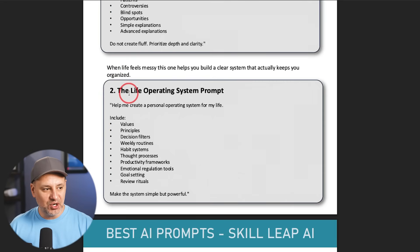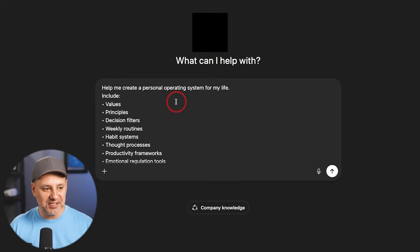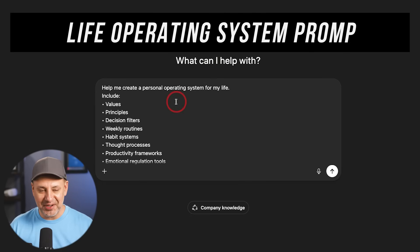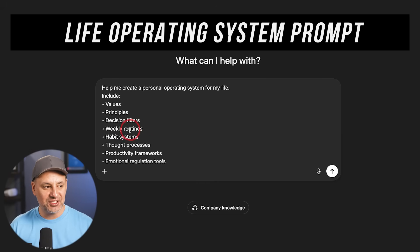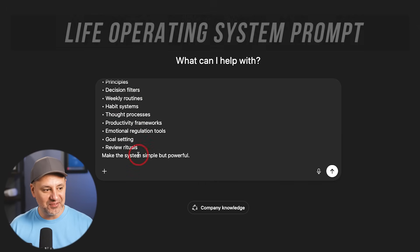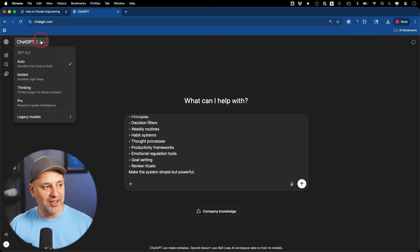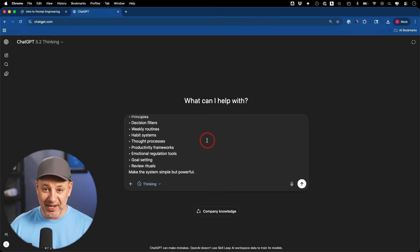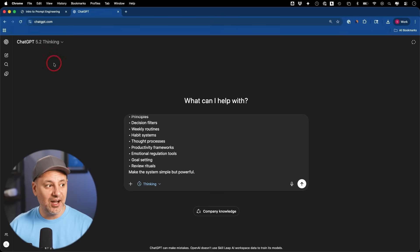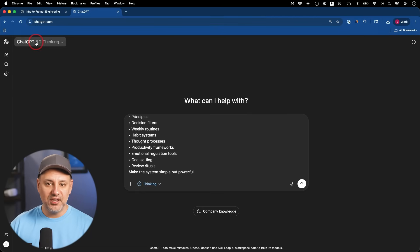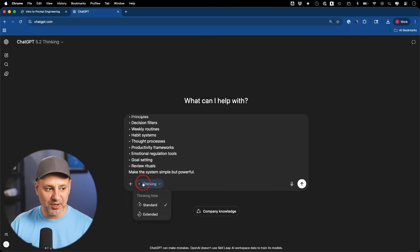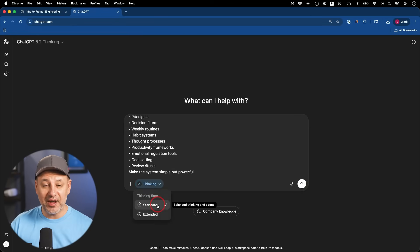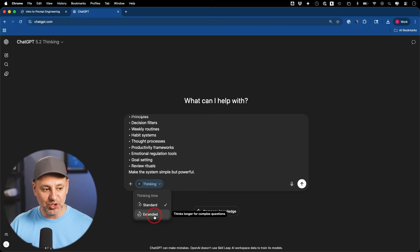The next one on my list is called the Life Operating System prompt. This is to create an entire operating system for your life, including values, principles, decision filters, weekly routines, habit systems, all this information. For this one, I actually like to use the thinking model. In fact, for just about every single prompt I'm sharing, because the prompts require a lot of details, I like to change inside ChatGPT to a thinking model. If you use Gemini or even Claude, I would turn on the thinking model inside any of those, but I usually leave it on standard thinking. If I really want a great result and I'm willing to wait, I do turn on extended thinking.